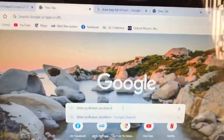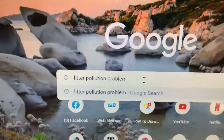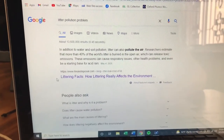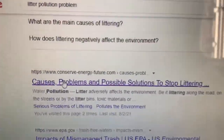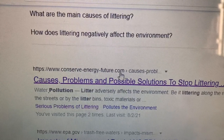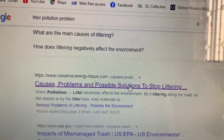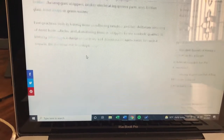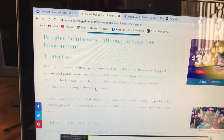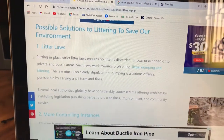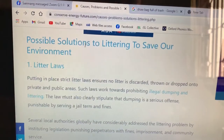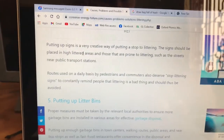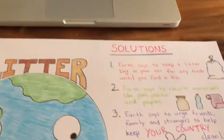When you go to Google you can type in 'litter pollution problem.' Then go down to the number two website listed, which says conserveenergyfuture.com — causes, problems, and possible solutions to stop littering. Once you click there you go down on the page, and you'll see 'possible solutions to littering to save our environment.' They list nine solutions, so I want you to pick three of them and put them on your poster just like I did.